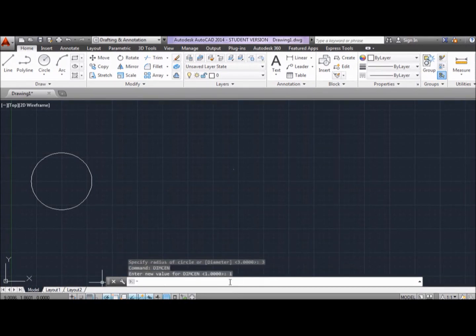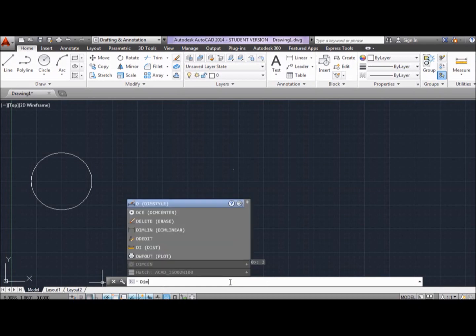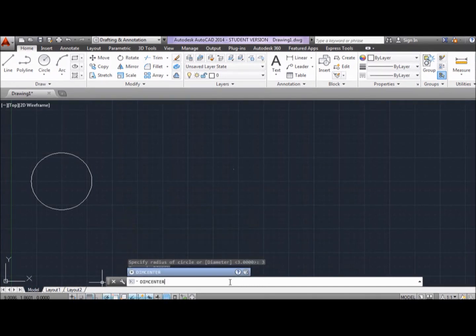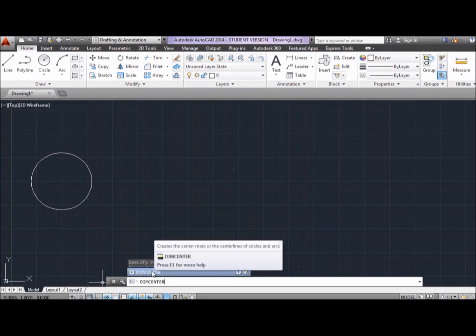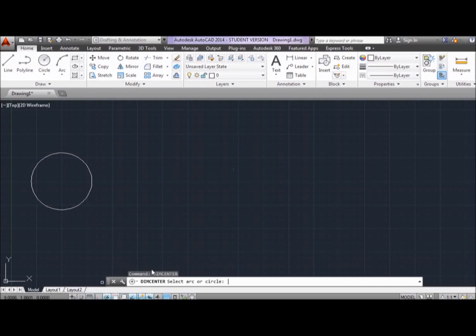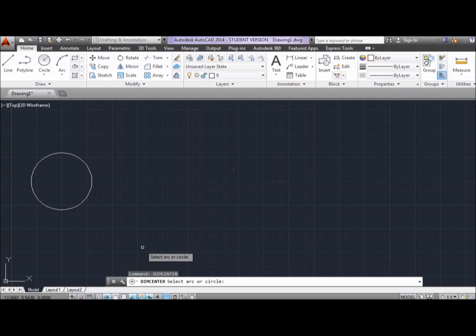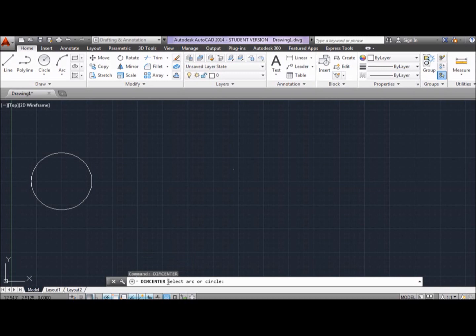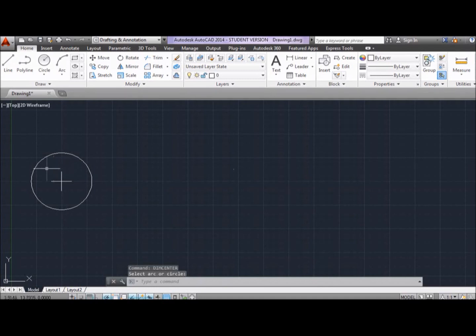Now, we type in again in the command bar, we type in DIMCENTER to create the actual center mark of the circle. We select the option and as you can notice, AutoCAD automatically gives you the option for each command. In this case, DIMCENTER requires you to select the arc or the circle. Go ahead and do that and the center mark is created.